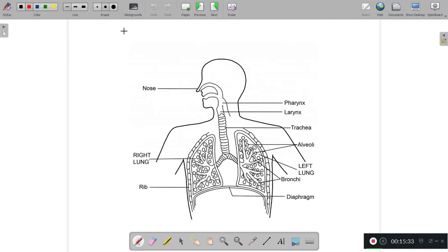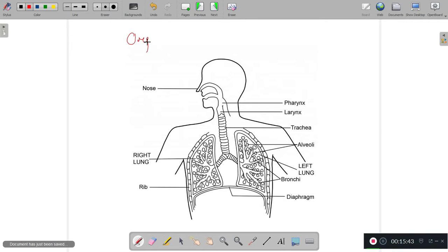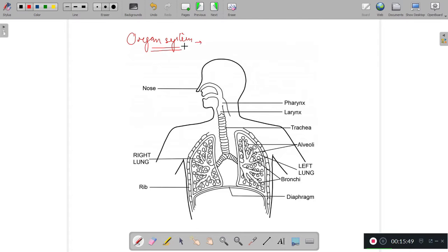As mentioned at the beginning of our discussion, we are having organ system grade of organization, where for a particular work a system is there and in the system organs work in a coordinated manner. Here we are discussing the respiratory system, which has different structures that work in a coordinated manner to perform respiration.